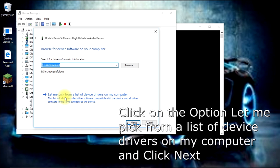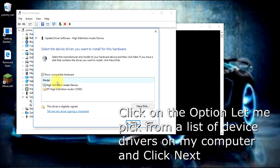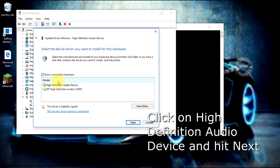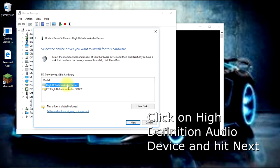Another window pops up that shows the hardware installed on your computer. Select High Definition Audio Device - the first one. Do not select IDT High Definition.